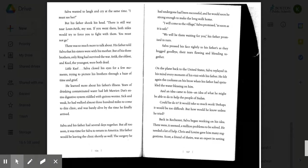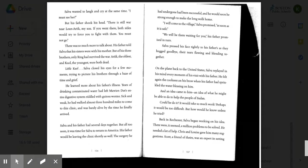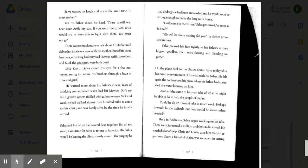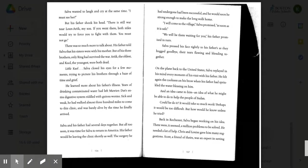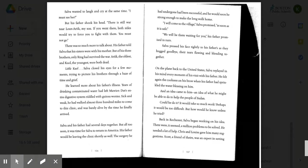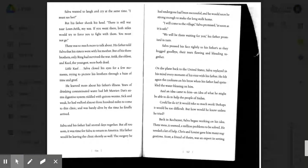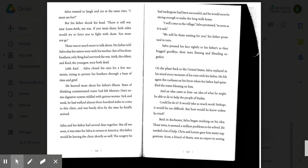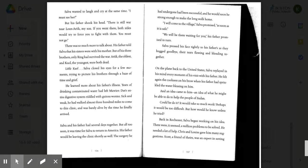There was so much more to talk about. His father told Salva that his sisters were with his mother, but of his three brothers, only Ring had survived the war. Areek, the oldest, and Kual, the youngest, were both dead. Little Kual. Salva closed his eyes for a moment, trying to picture his brother through a haze of time and grief. He learned more about his father's illness. Years of drinking contaminated water had left Maui and Dut's entire digestive system riddled with guinea worms. Sick and weak, he had walked almost 300 miles to come to this clinic and was barely alive by the time he finally arrived.